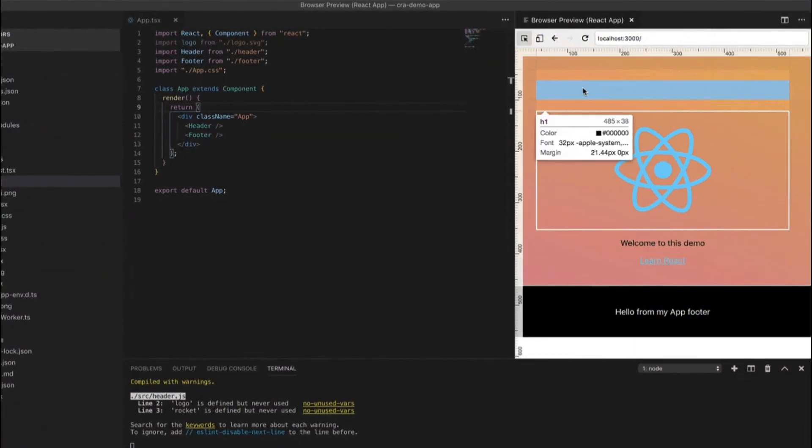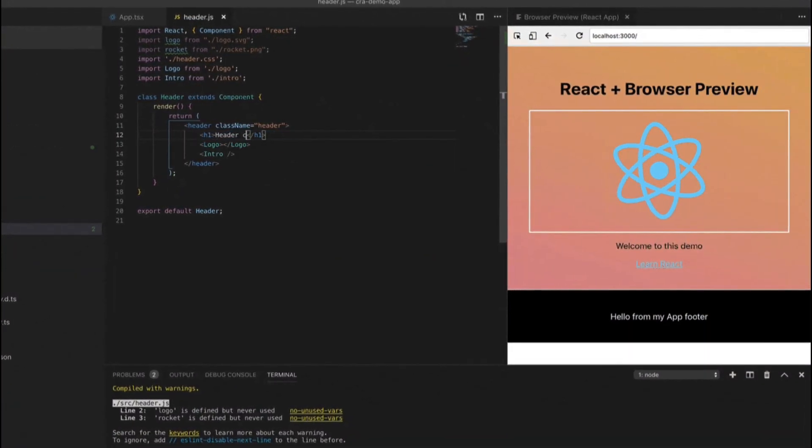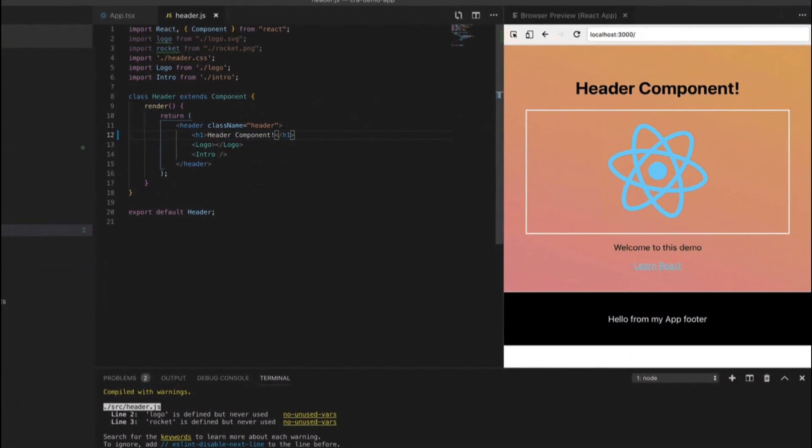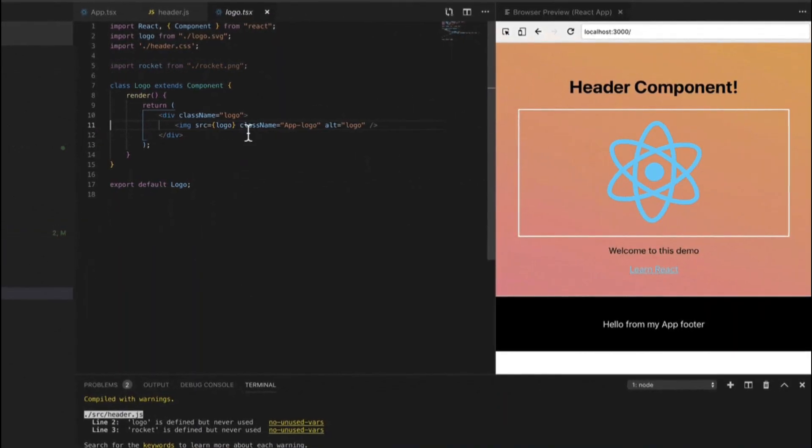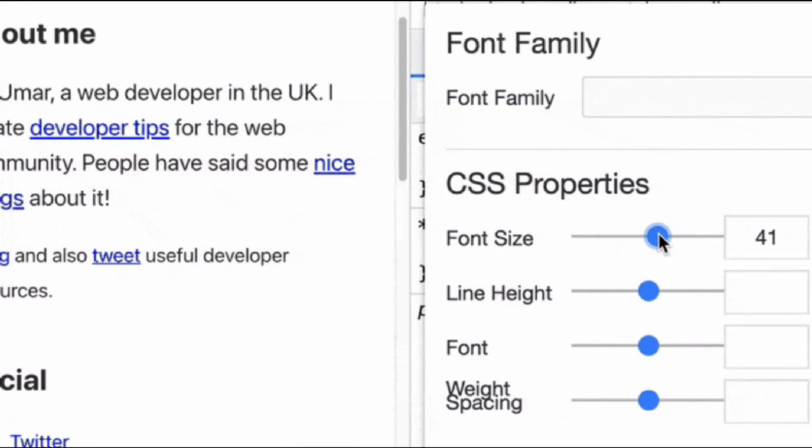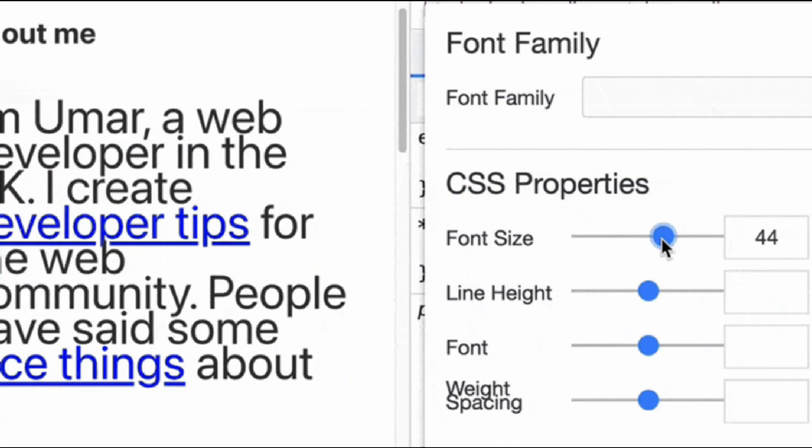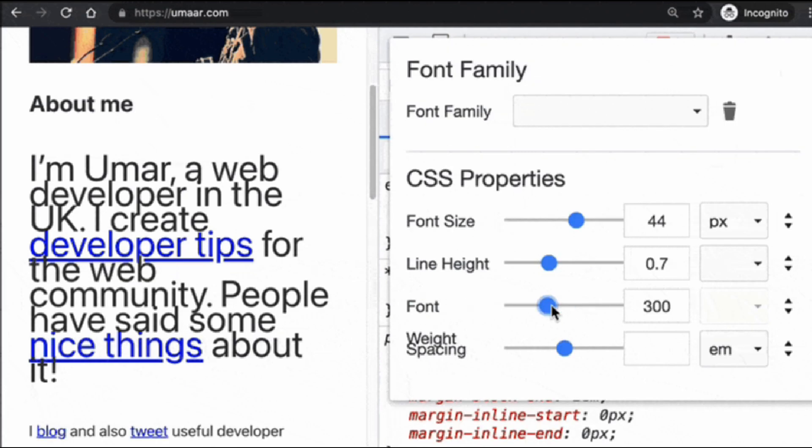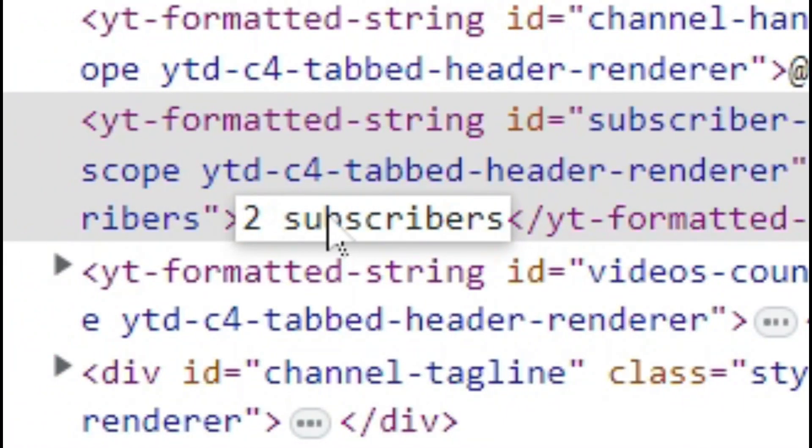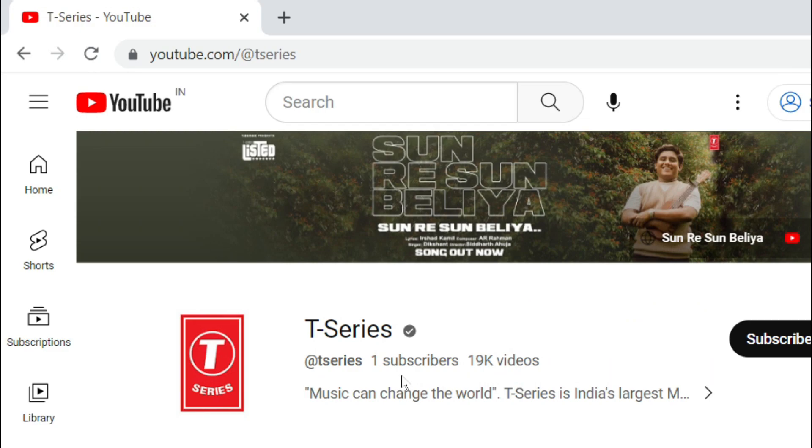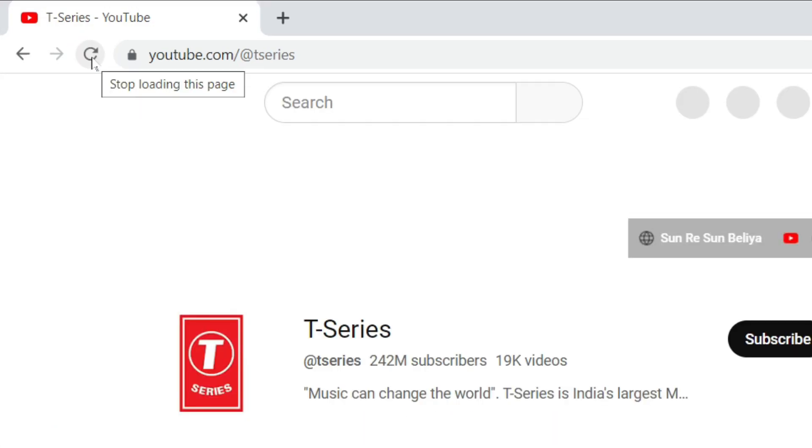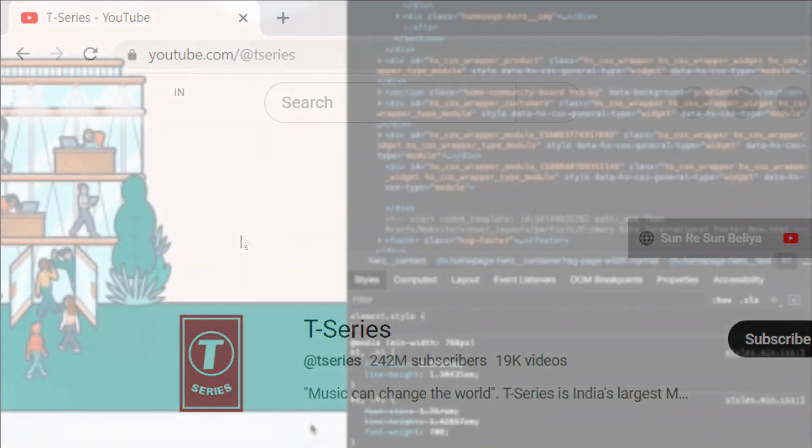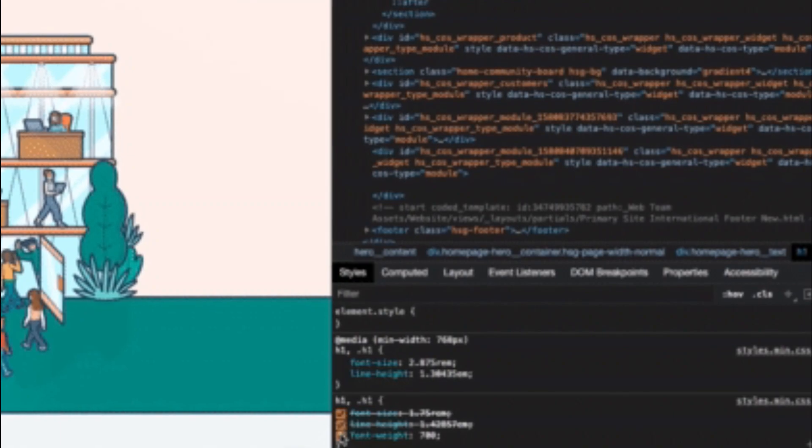This inspect element change refers to the act of modifying the HTML, CSS, or content of a web page temporarily. For example, it changes the text, styles, or other properties as you like. These modifications are local to the user's browser session and do not permanently alter the website for other visitors.